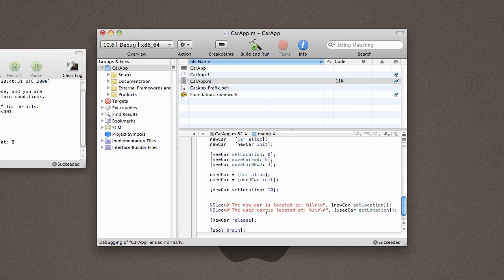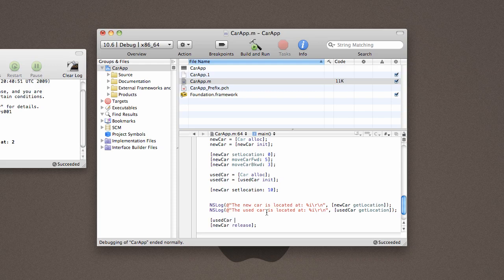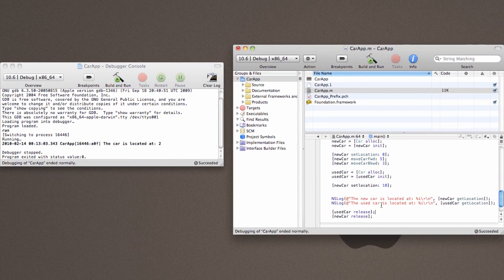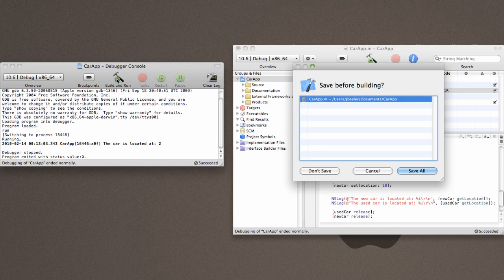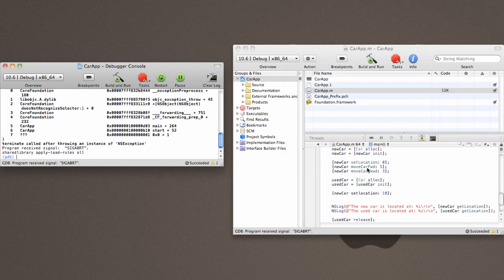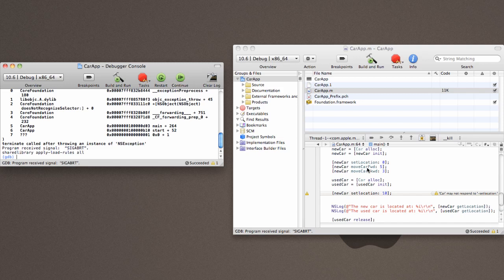And then, once again, we need to come down here and free up our space. Come back over here, save everything, and it crashes.